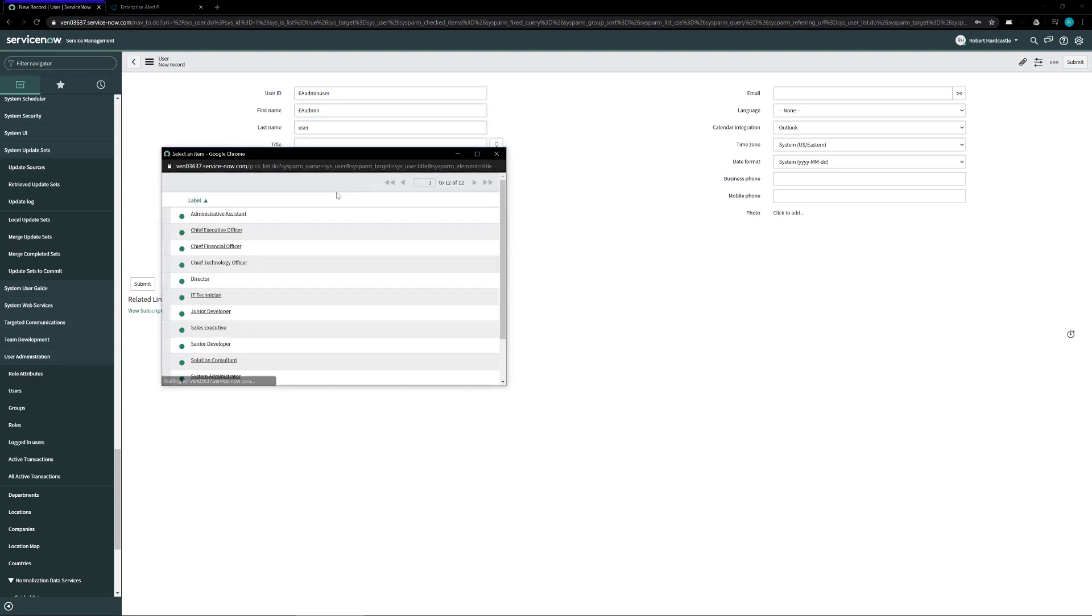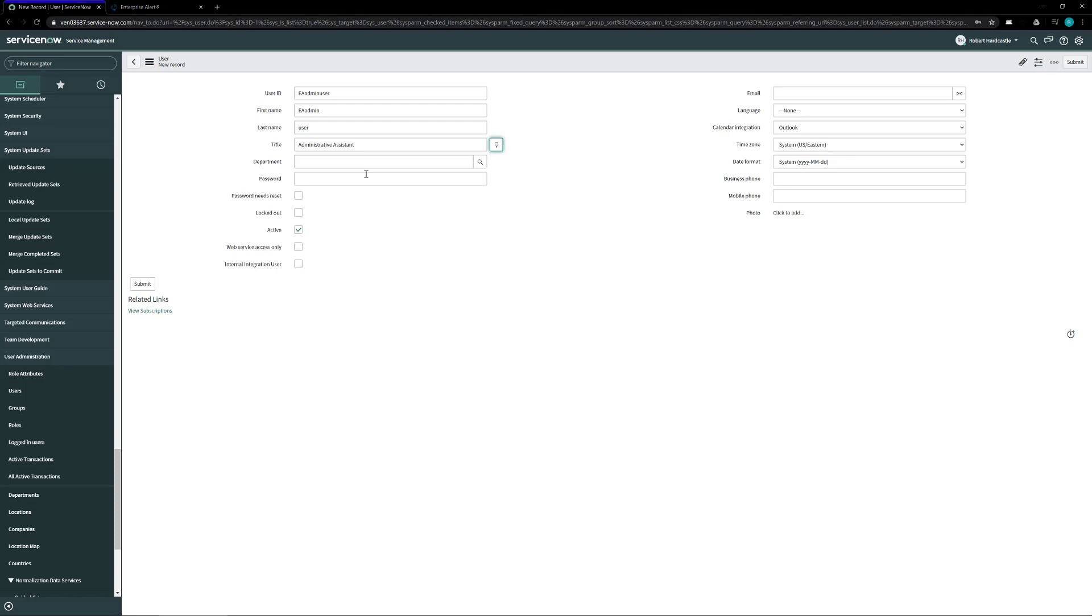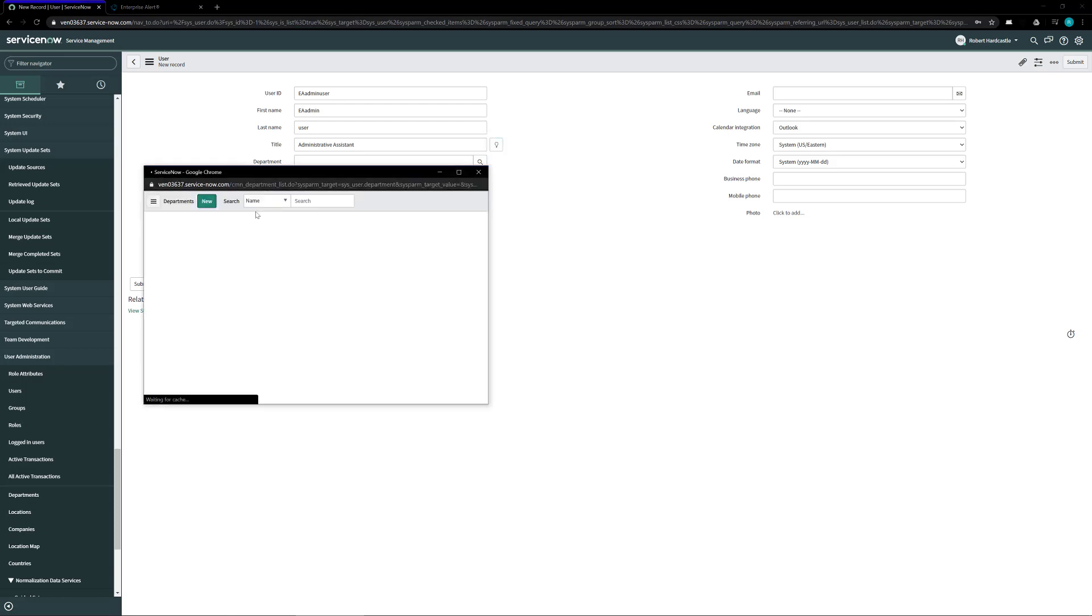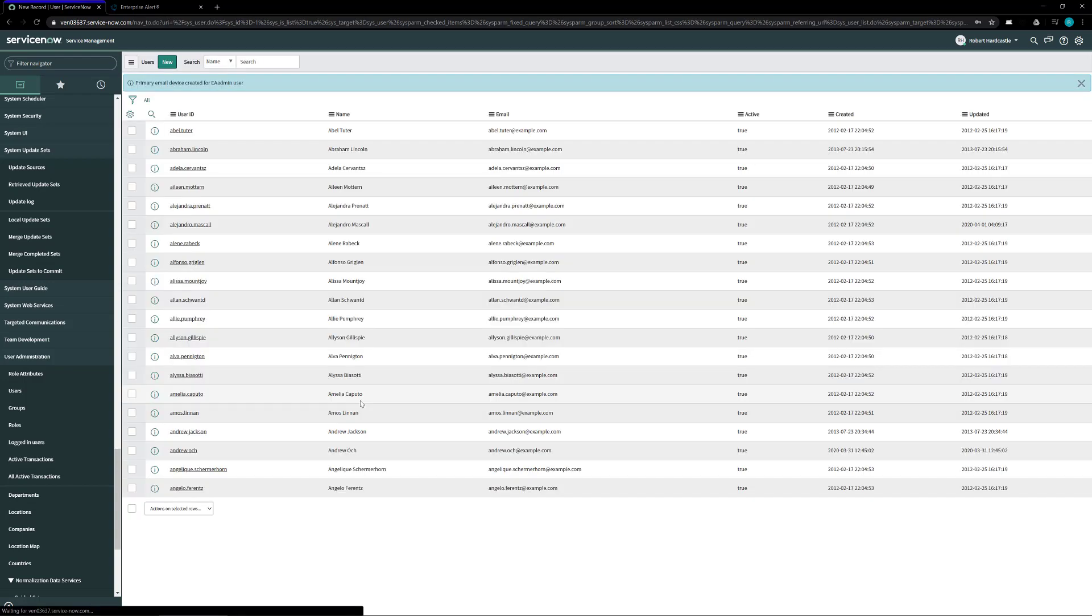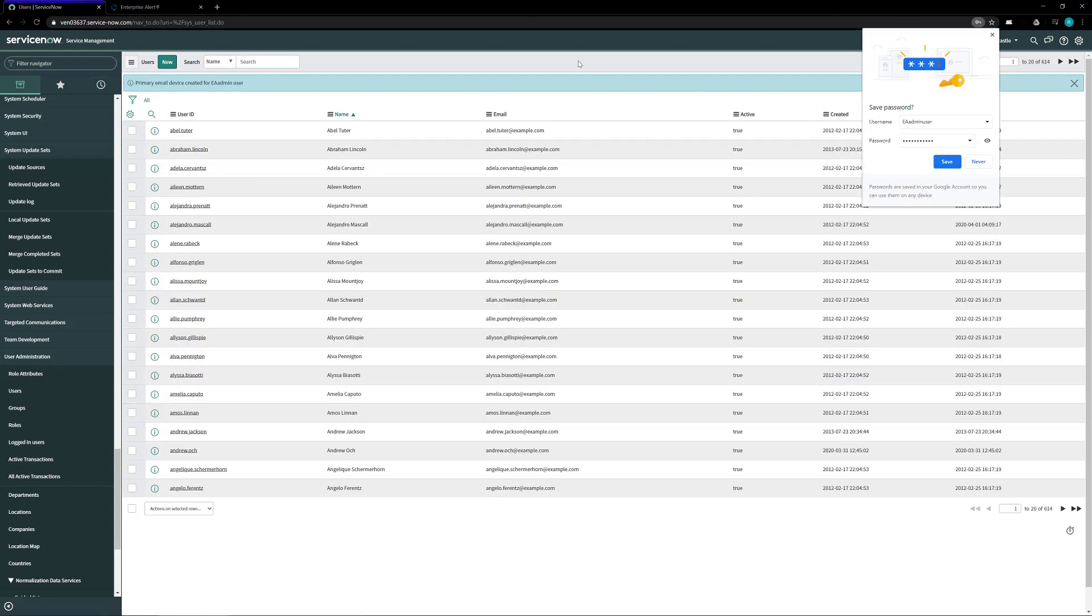It doesn't matter, you can give it whatever title or department that you want to give it but they are mandatory fields you need to put something in there. You can set the password to your liking just make sure you keep track of both the user ID and the password because you'll need that inside the Enterprise Alert ServiceNow setup. Once the user is all set up go ahead and click on the submit button and we've created our new user.